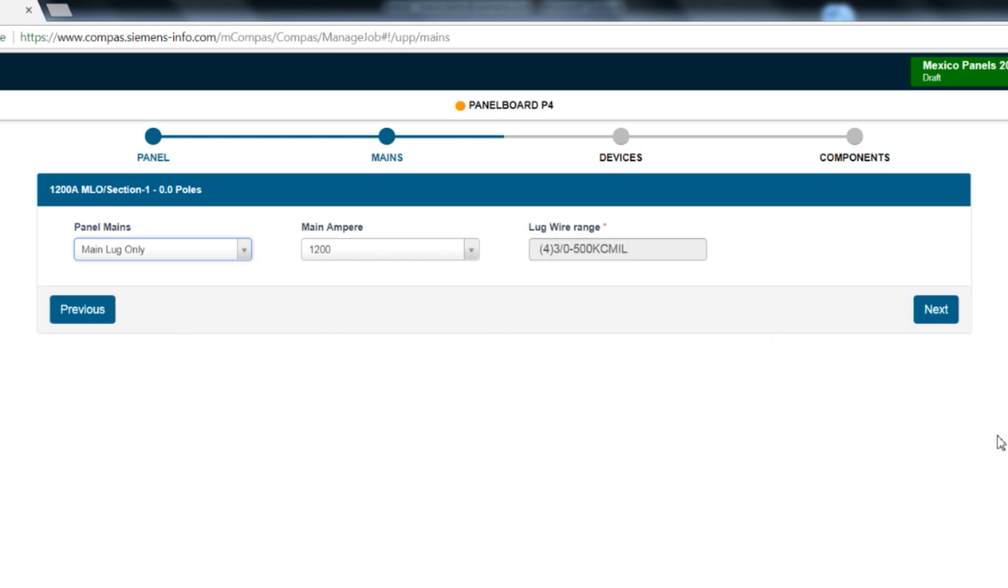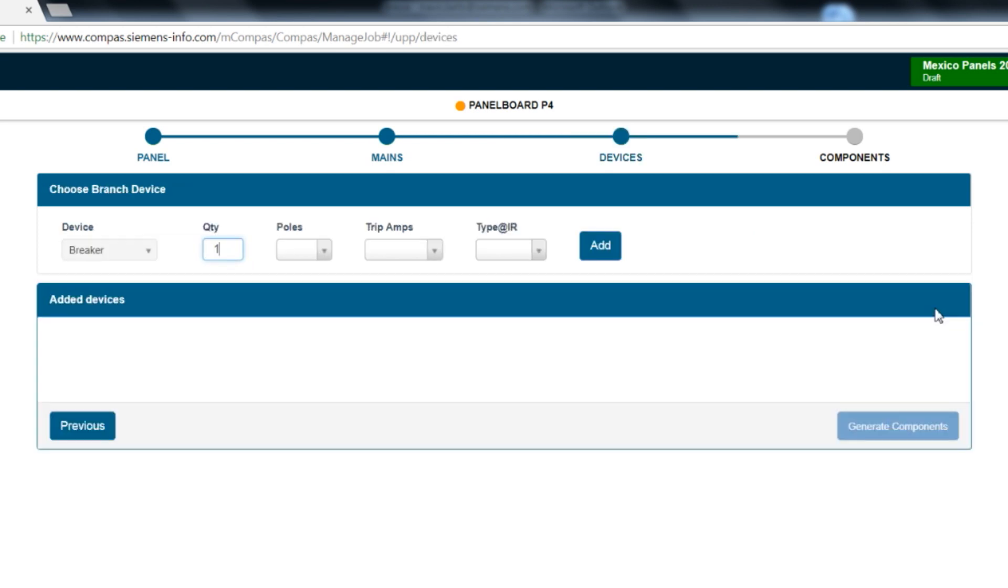After all selections are made, click next to go to the branch breaker screen to select the required branch breakers. Start by selecting the quantity, then the poles, followed by the trip amps, and then the breaker type.